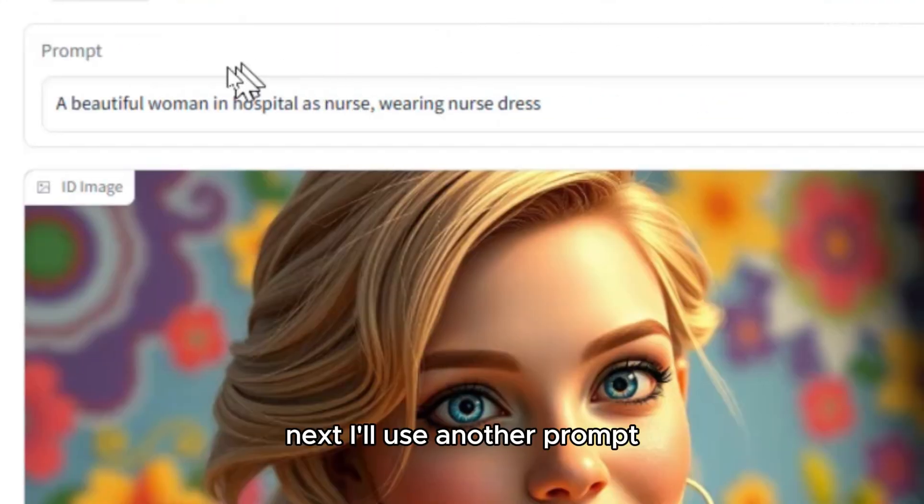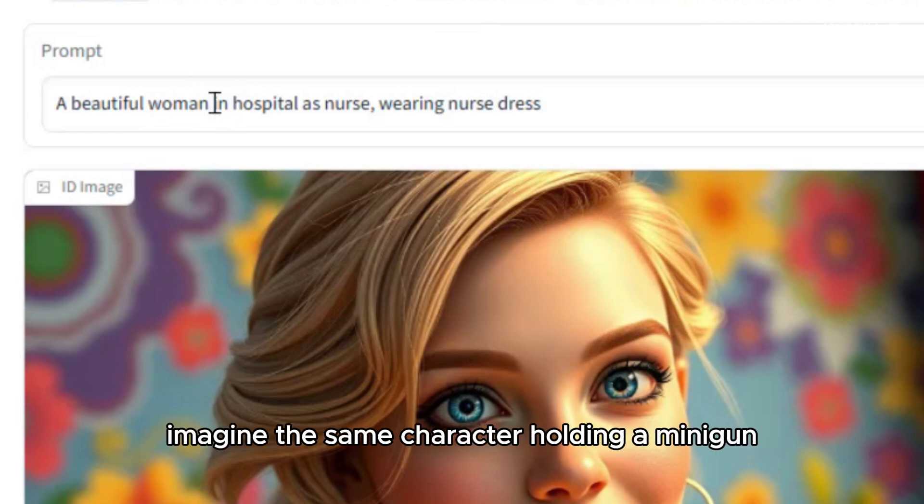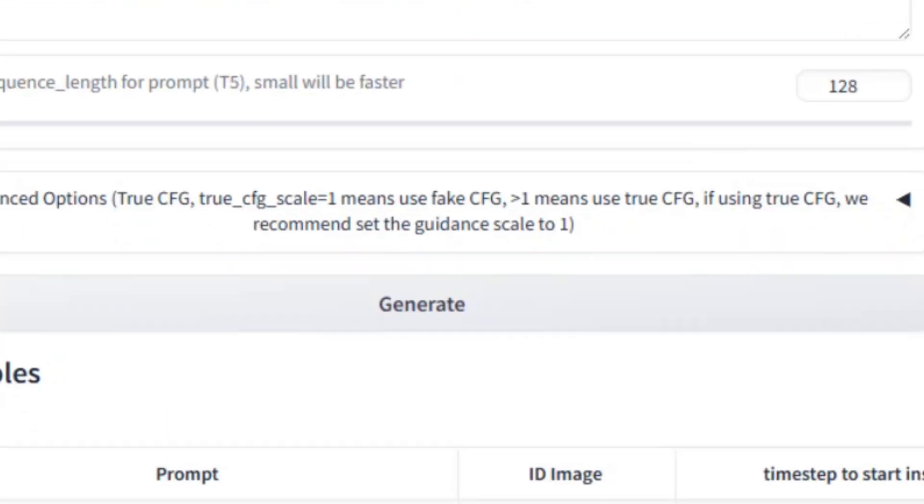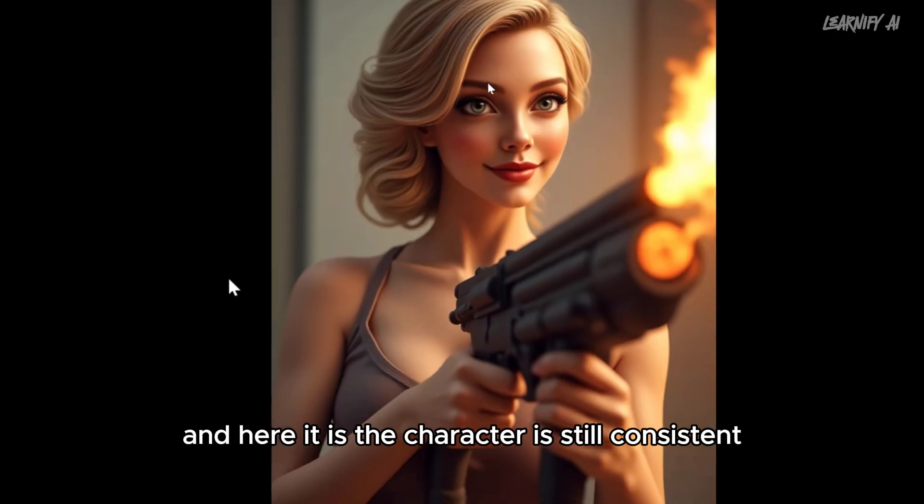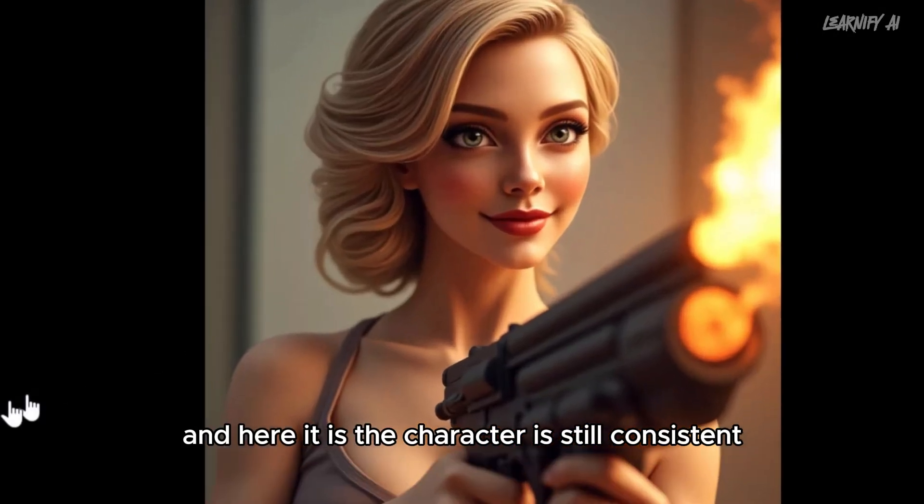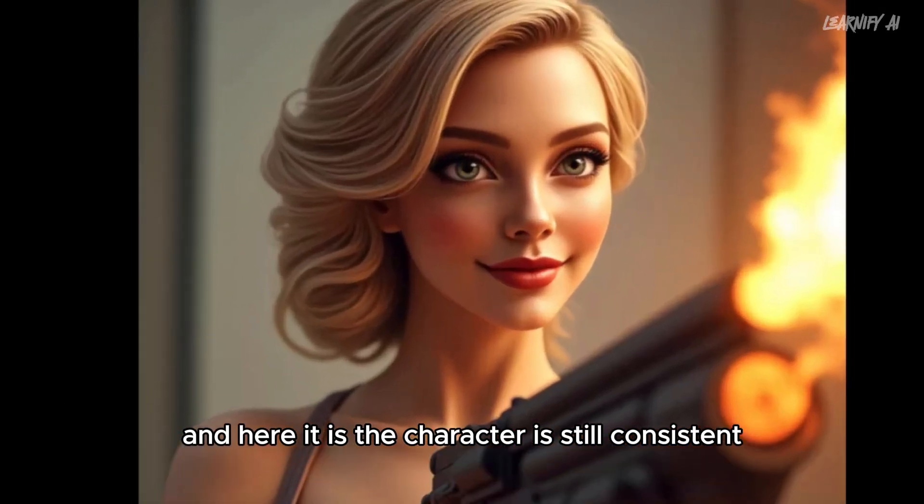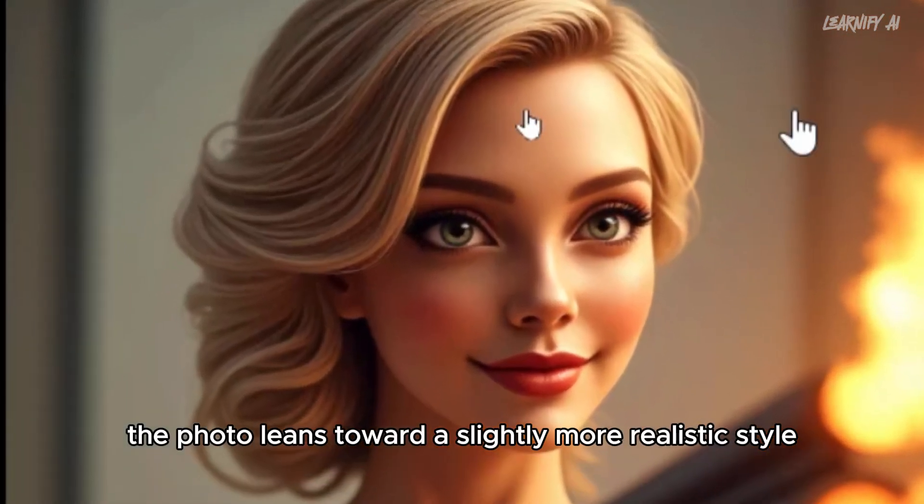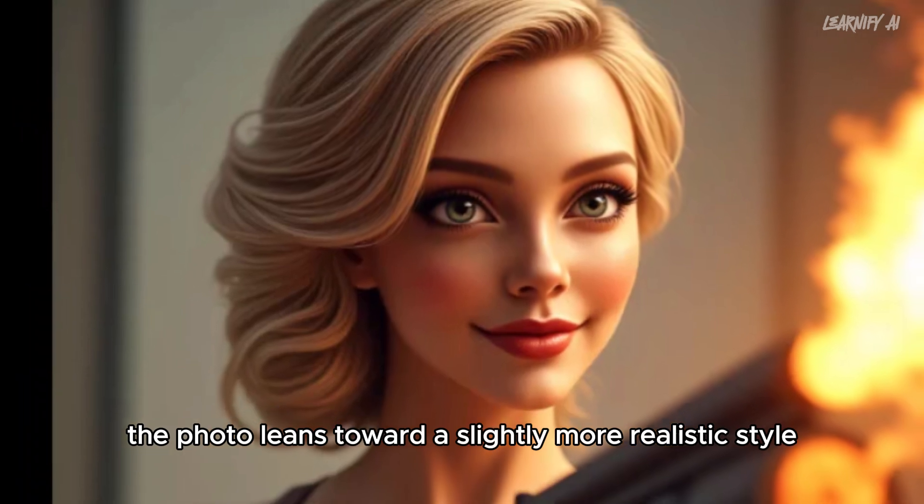Next, I'll use another prompt to imagine the same character holding a minigun with flames coming out. And here it is. The character is still consistent, but now the photo leans toward a slightly more realistic style.